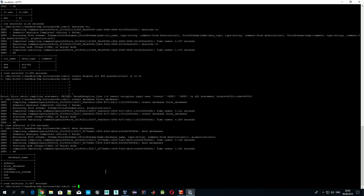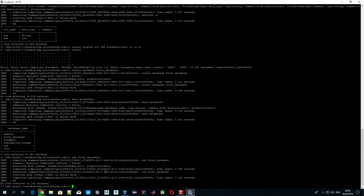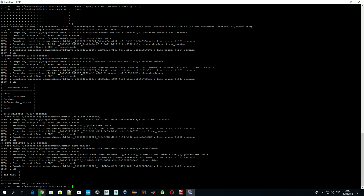Let's move to our new database by typing 'USE first_database'. Now we're in our newly created database. Let's check which tables we have — as expected, no tables are defined yet.